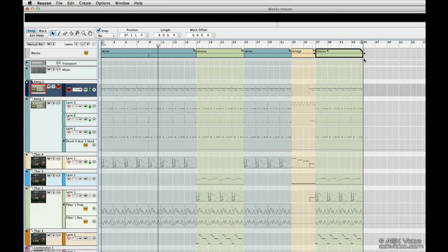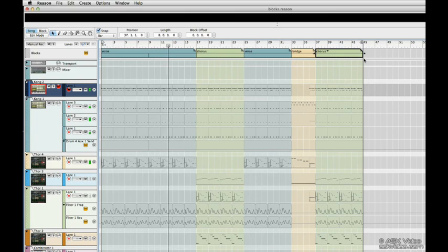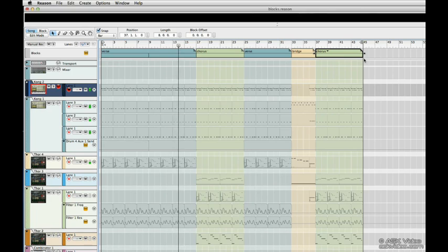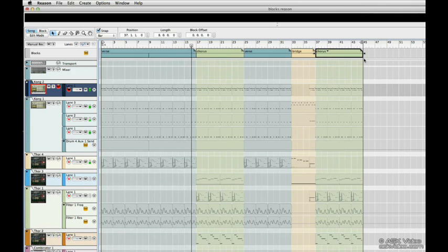Now we can tell that we're using blocks because as you can see, all the clips in the arrangement are now grayed out. Just because everything's grayed out doesn't mean we can't make changes. I'll show you how in a minute.